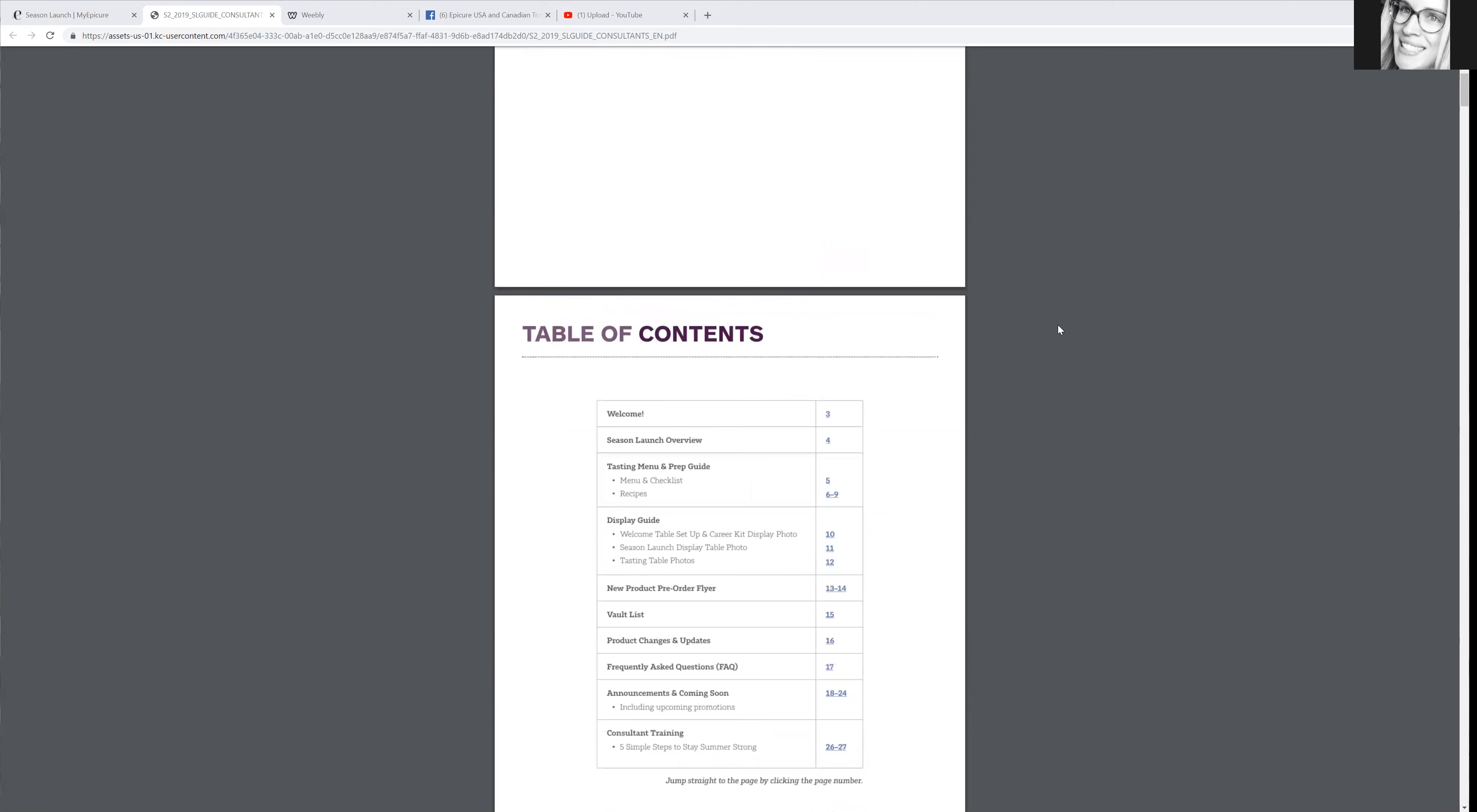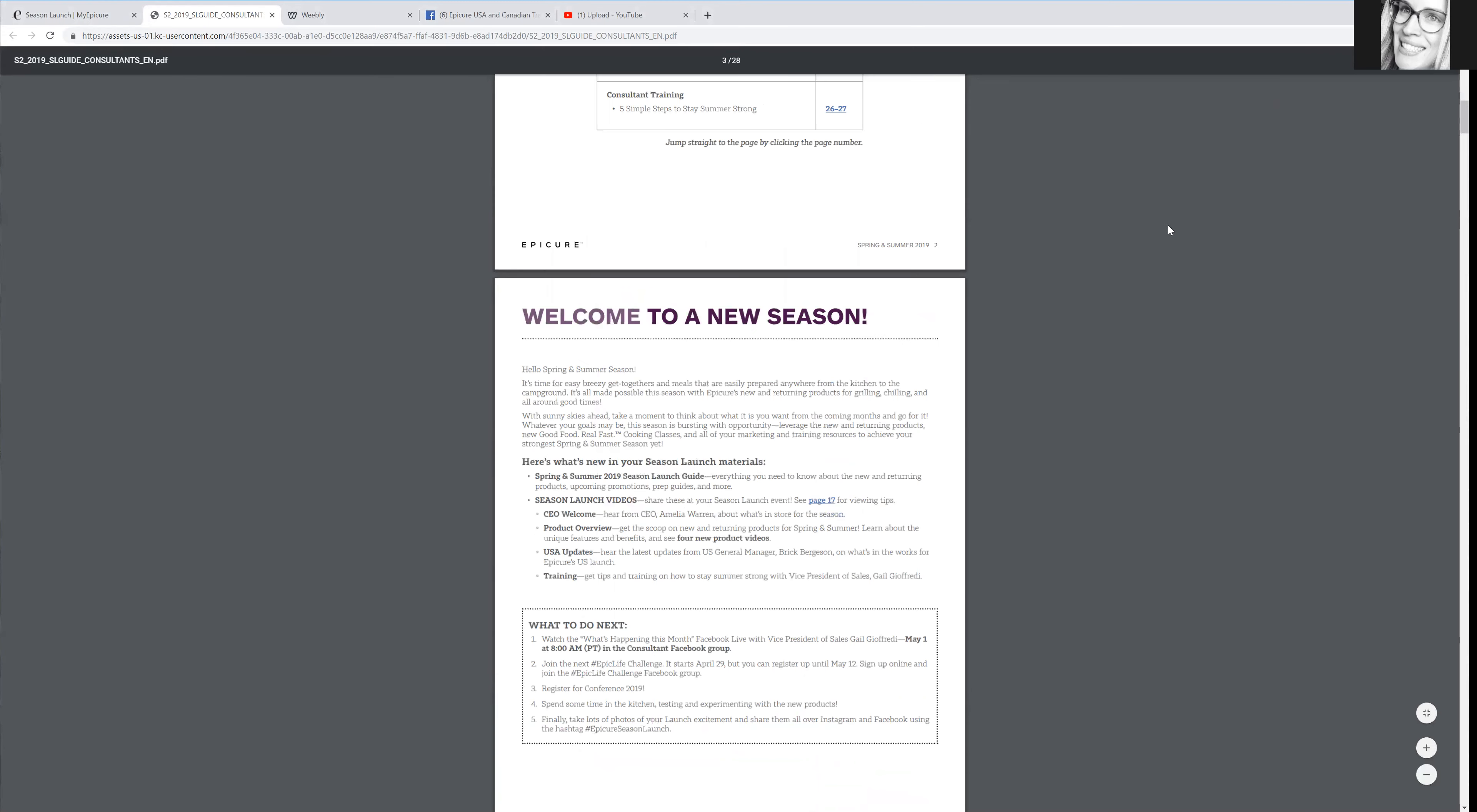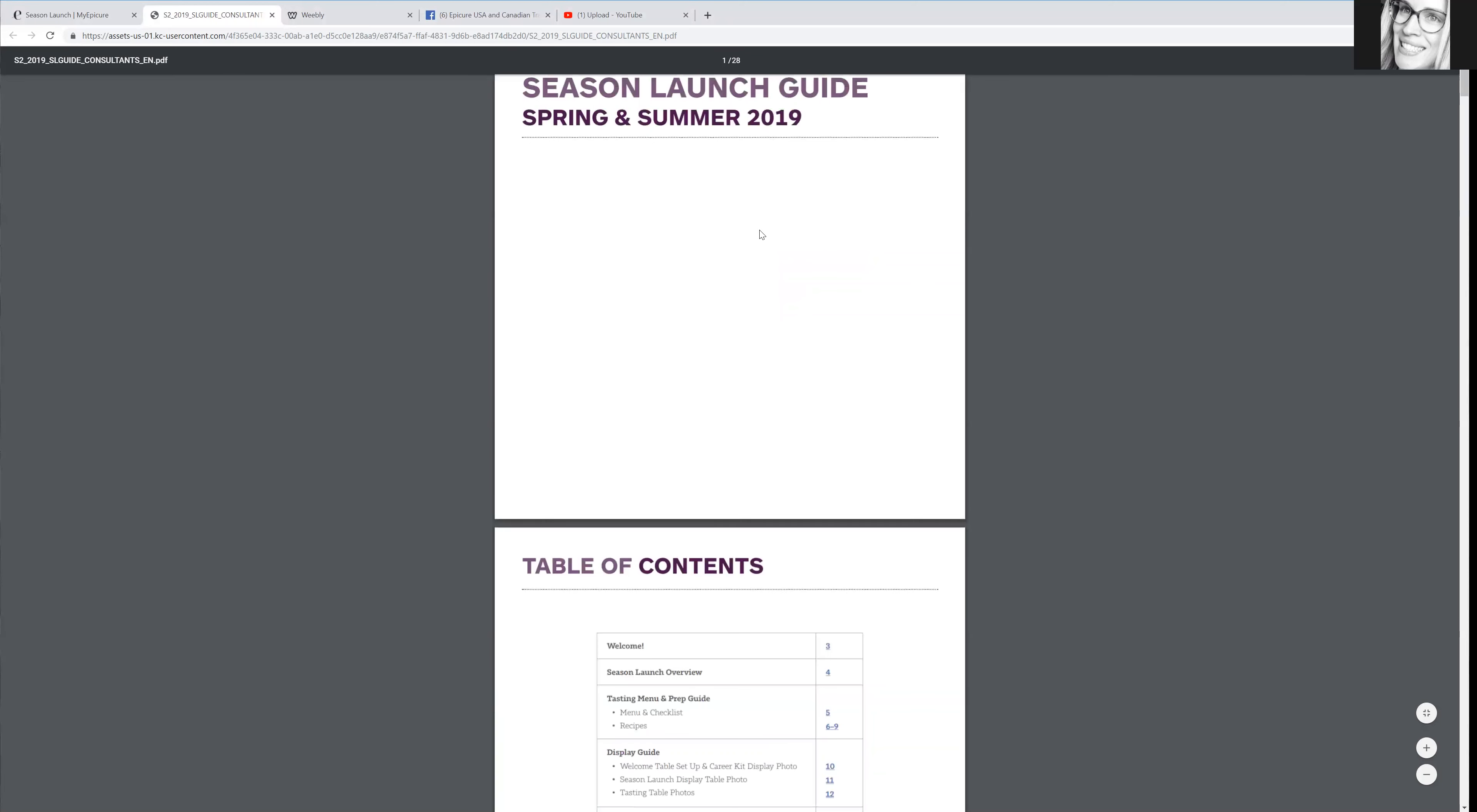in the sense that they actually give us this large season launch guide online. This is - how many pages is this? There's 28 pages. So this will actually show you guys what's new in the catalog.